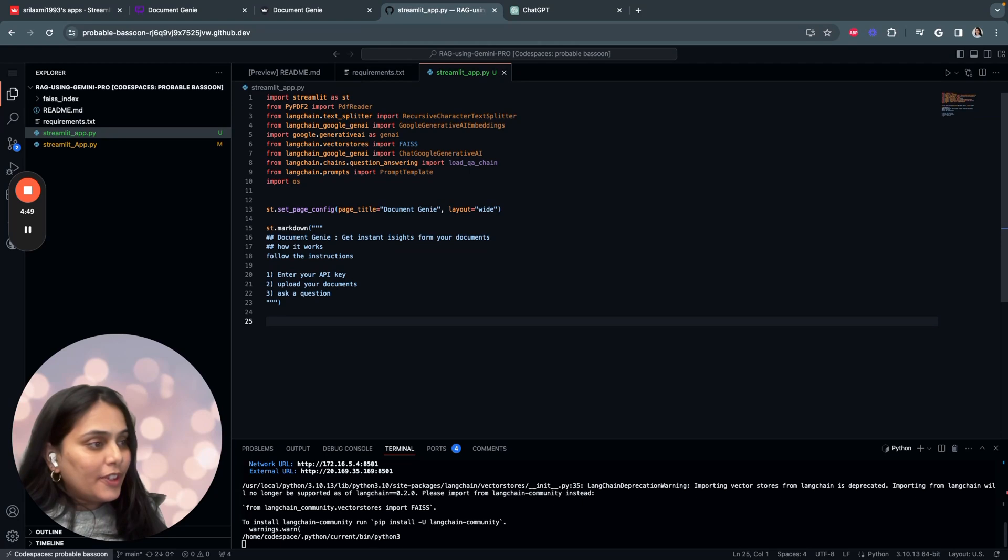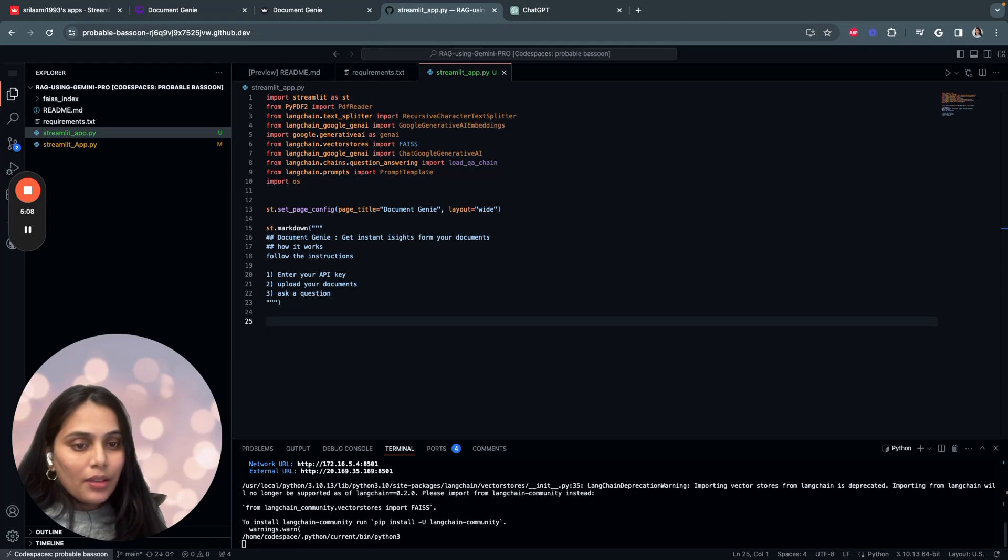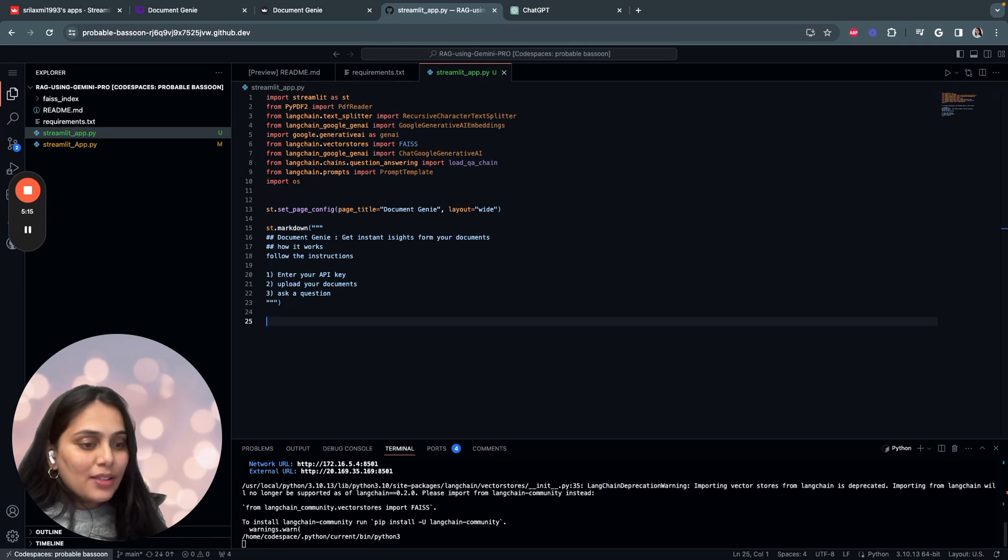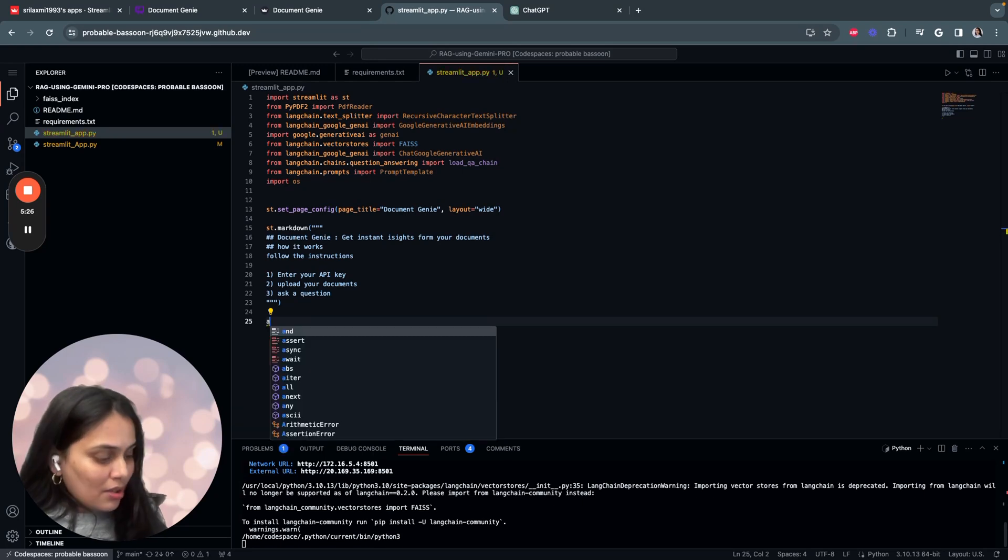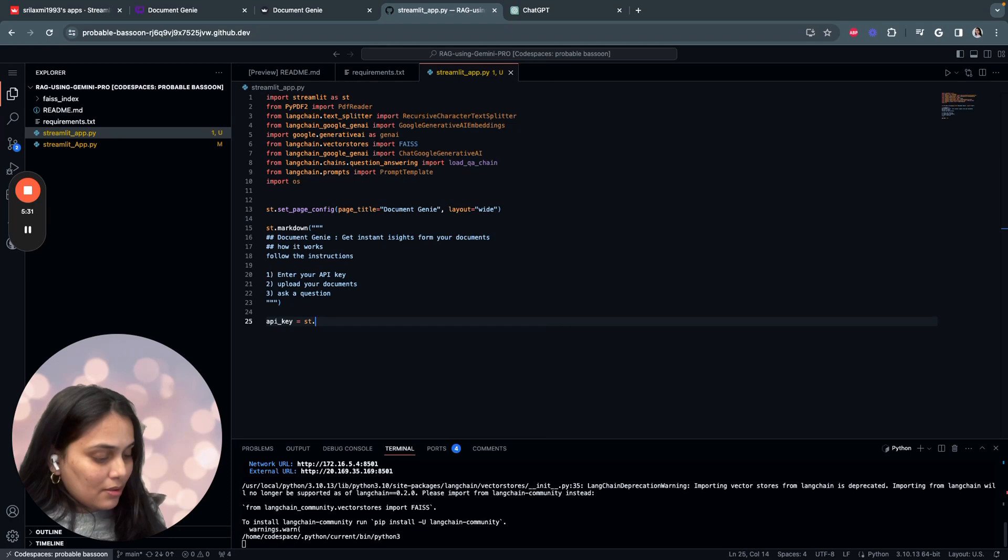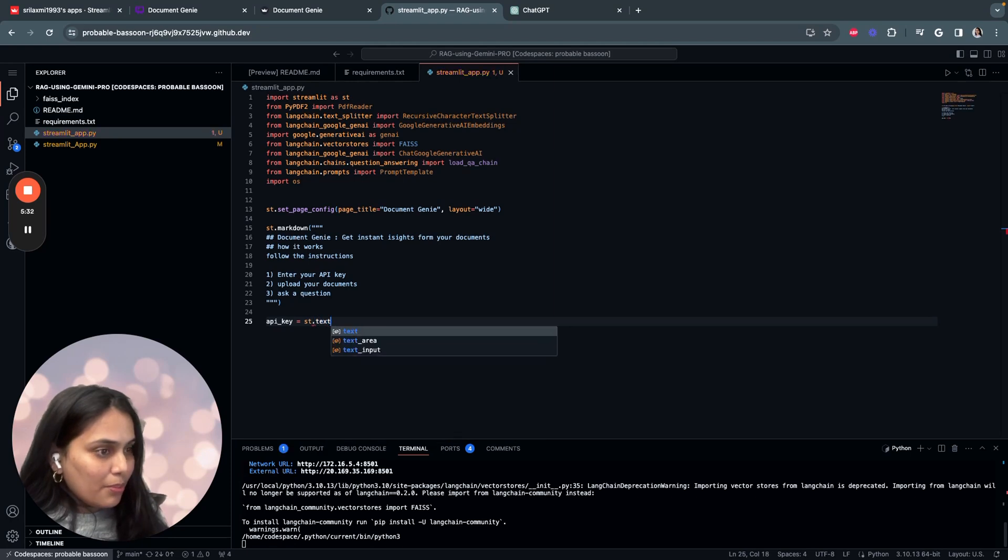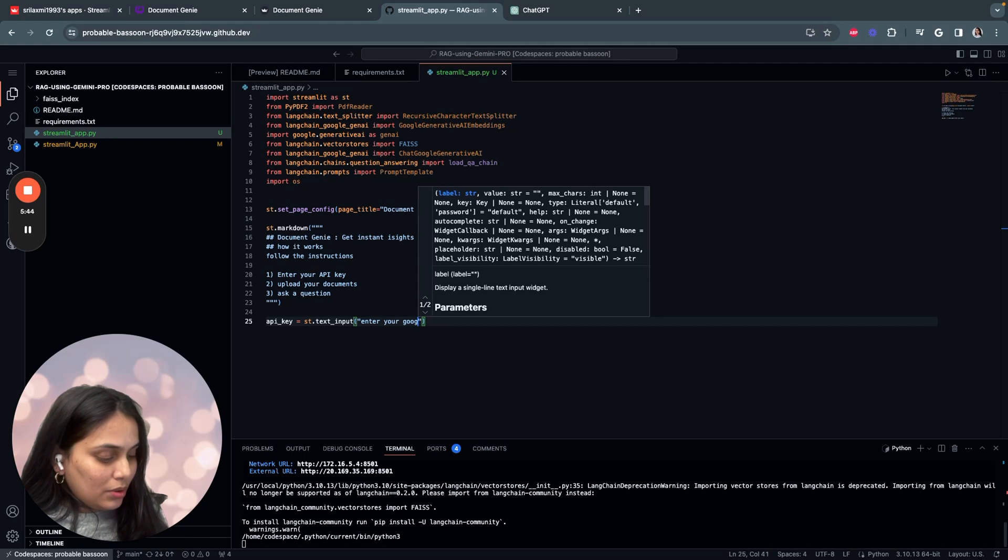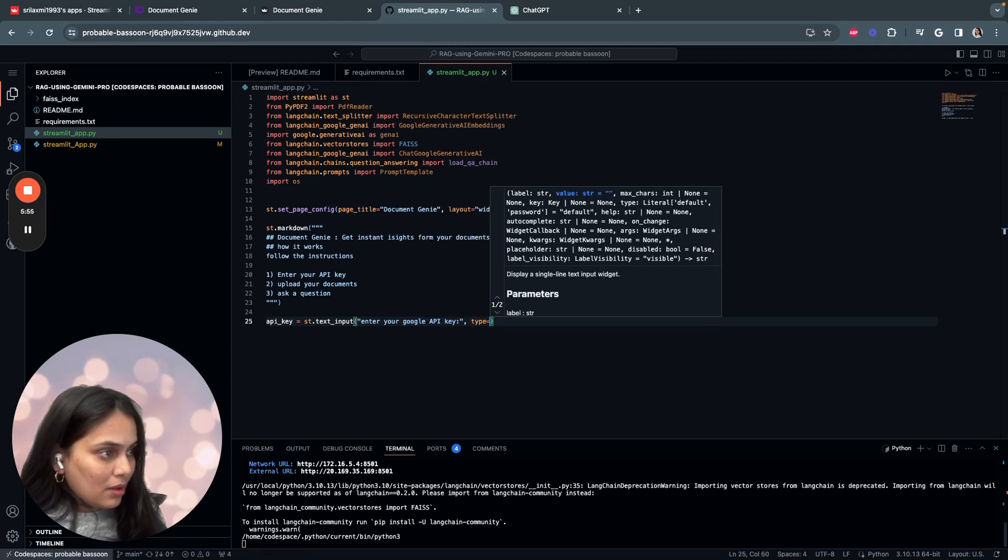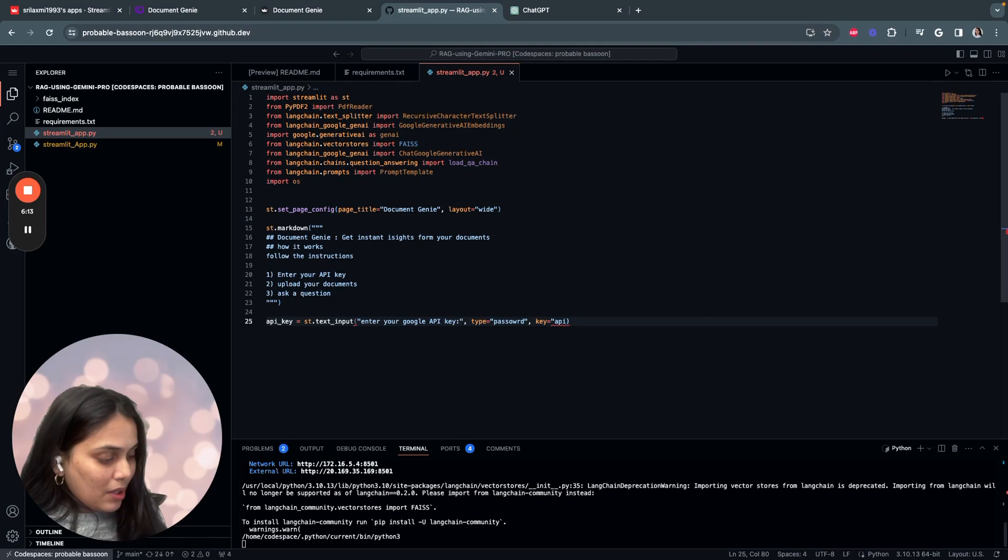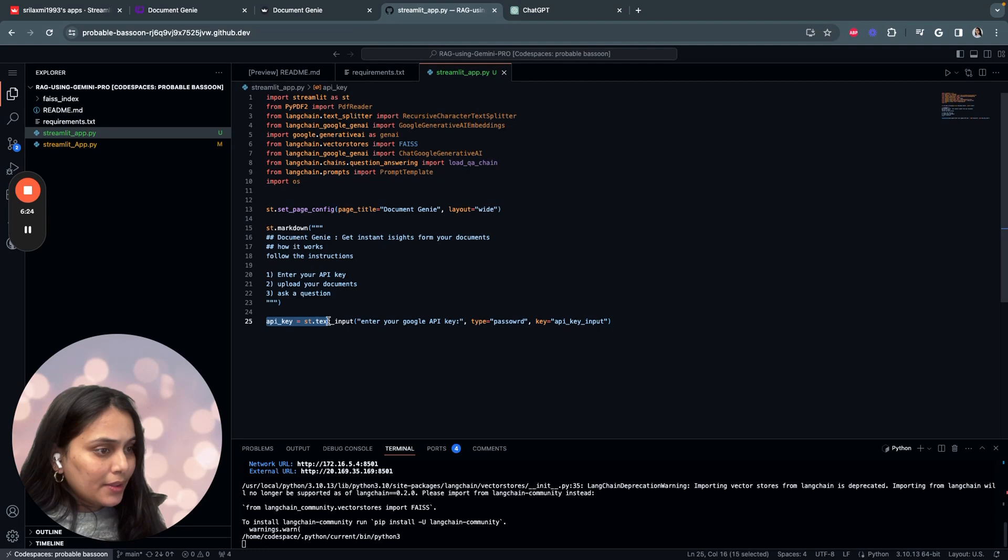And then we start setting up our API keys. There are two ways how you can build this application using the API key. You can enter your API key and save it as an environment variable. But here I would be asking the user to enter their API key so that the cost is incurred by the user and not me. So let's start by saying API key, ask the user to input using text input, enter Google API key, type equals password, key is API key. So here we are prompting the user to enter the API key.